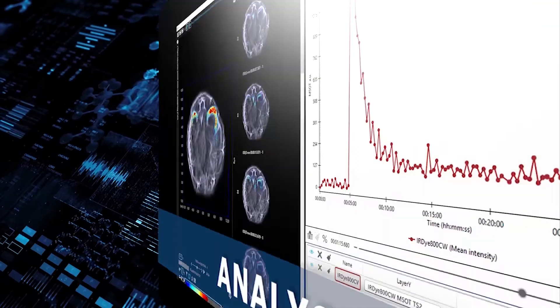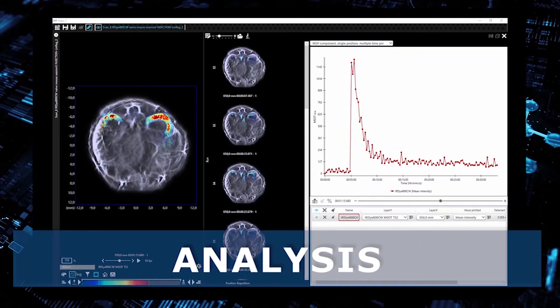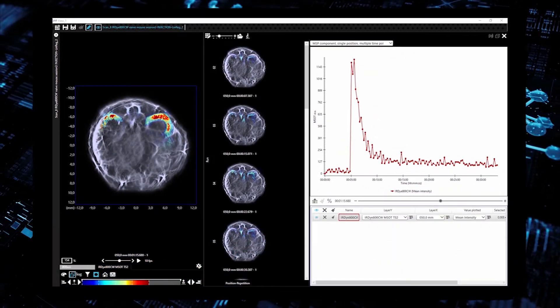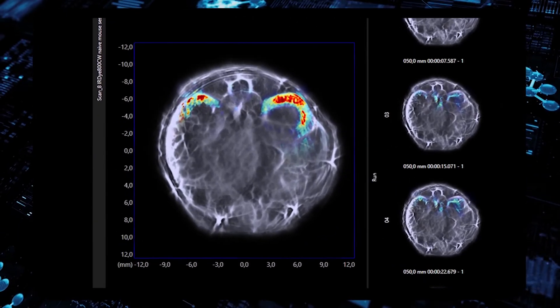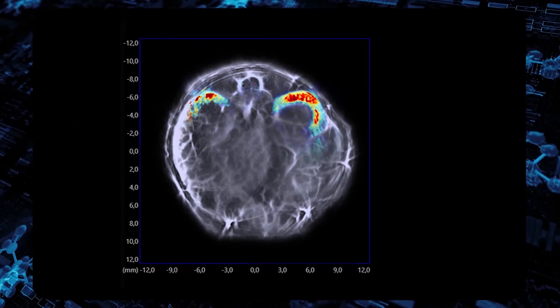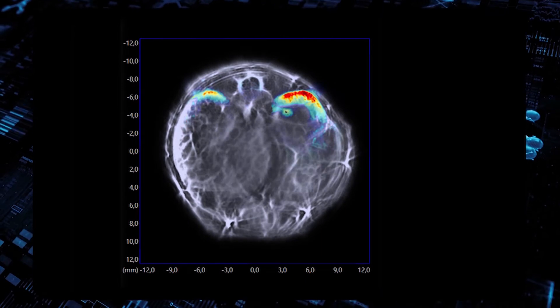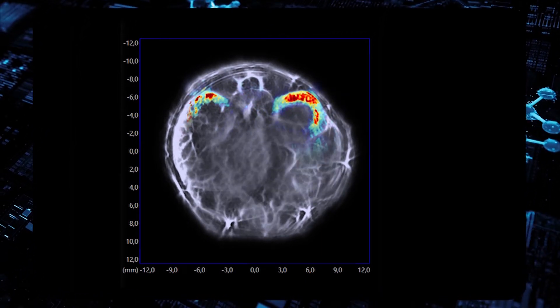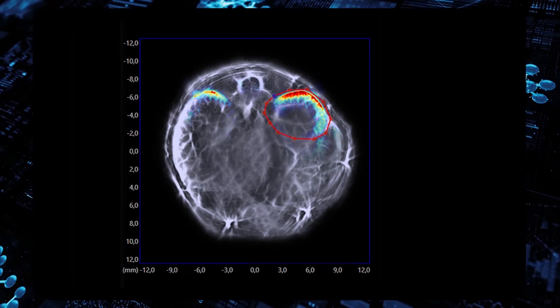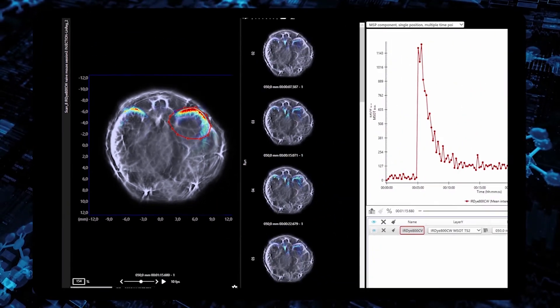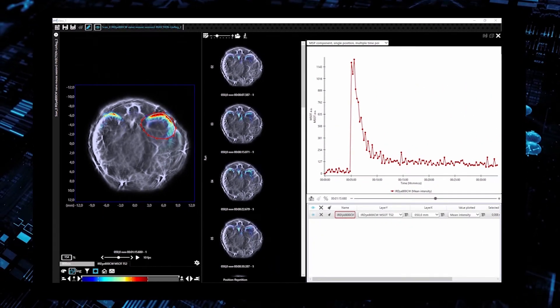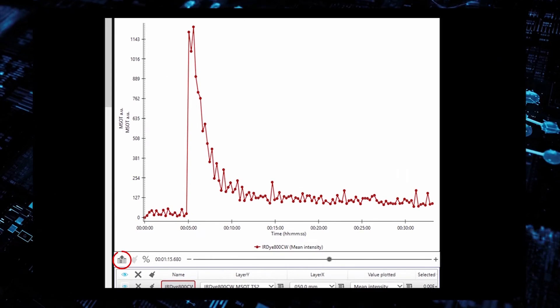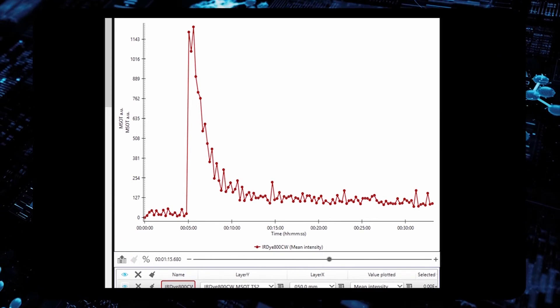The final step in data post-processing is quantitative analysis. The user first has to choose the region of interest. A plot then shows signal over time, which can be exported for further analysis.